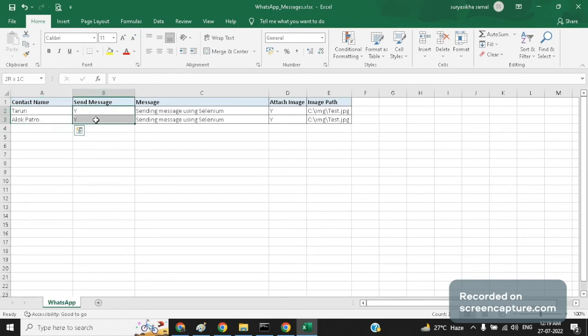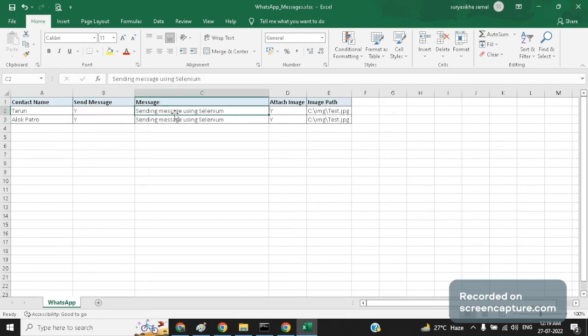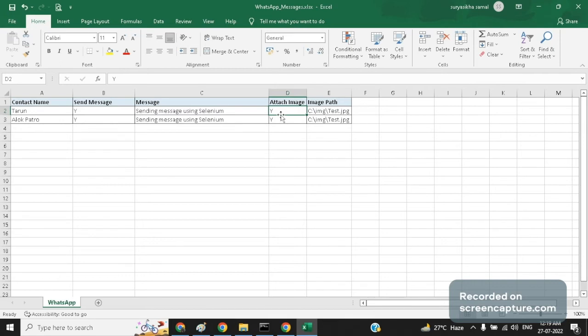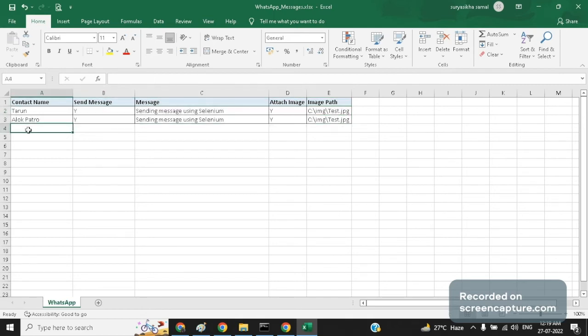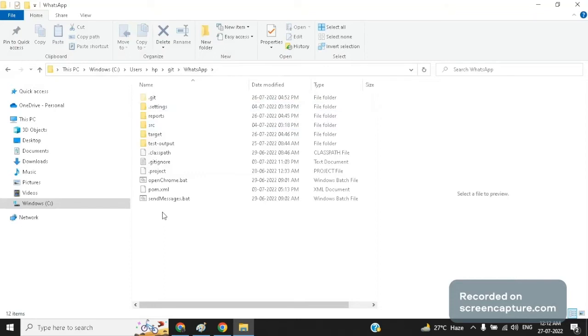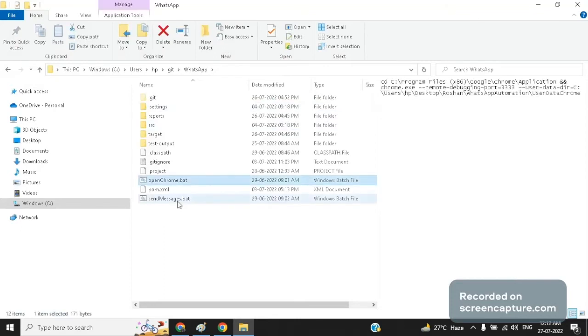Here we can configure whether we want to send message or not. If it is Y then the message will be sent. If it is N message will not be sent. Under message column we need to provide the message that we want to send to the particular contact. In case we want to attach some image we can keep it as Y otherwise N. In case it is Y we need to provide the path from which the image will be picked. We can add as many number of contacts as we want. So once this is done, as we have already discussed we have two batch files.